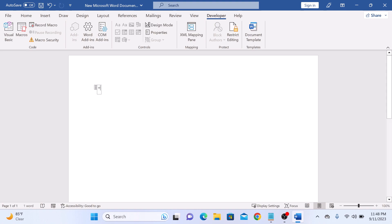That's it. You have learned how to insert checkboxes in Microsoft Word. Thanks for watching and don't forget to hit the like button and subscribe to my channel for more Office guides.